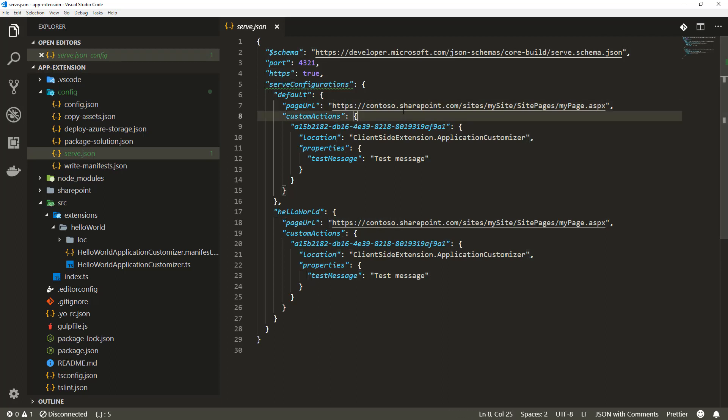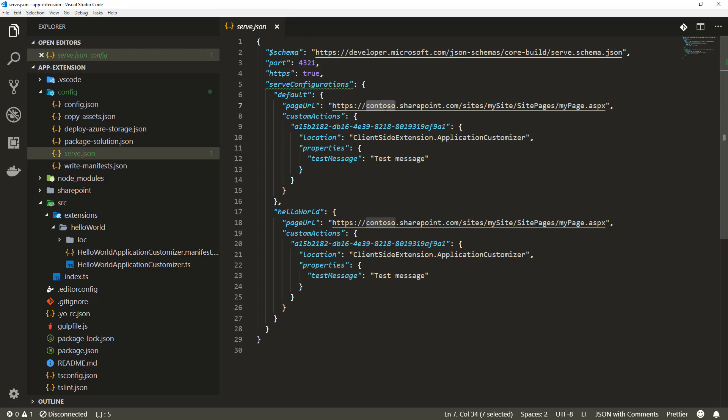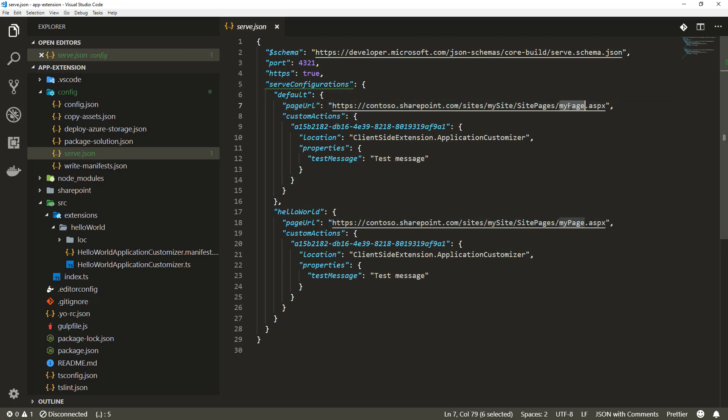As you can see here, the server configuration default entry is a page URL in the contoso tenant. Well, I don't even have access to a contoso tenant, so hopefully you might not have access to a contoso tenant either. You need to update this entry based on your tenant and the site and page in your tenant which we want to use for testing this functionality.